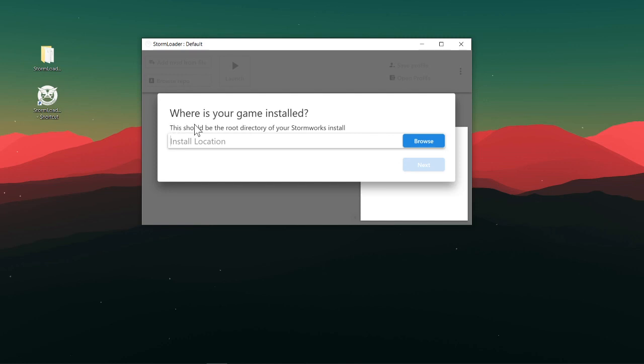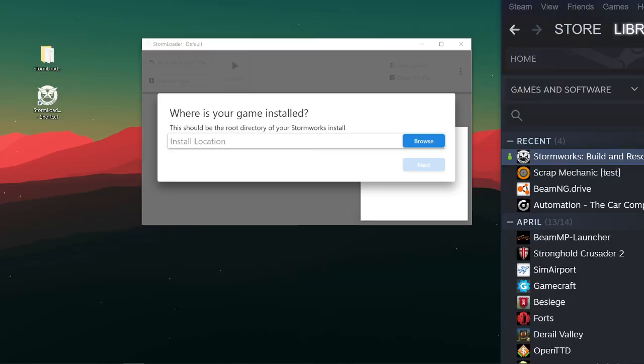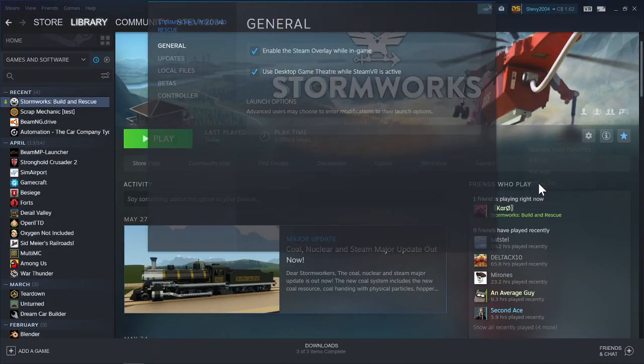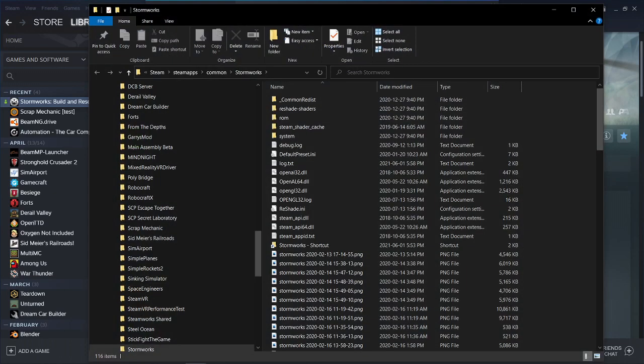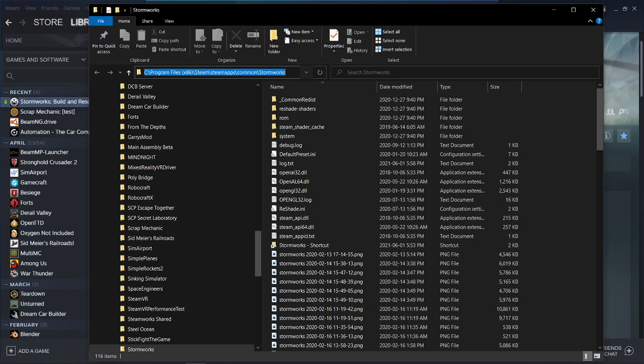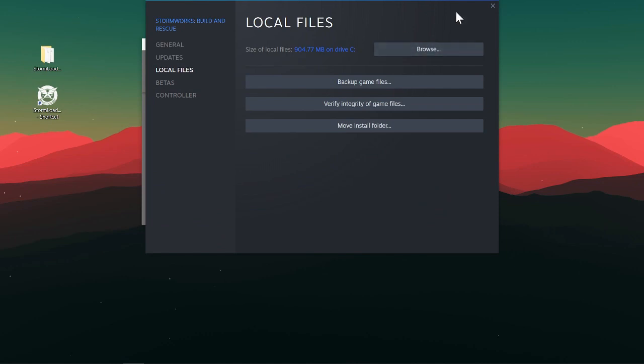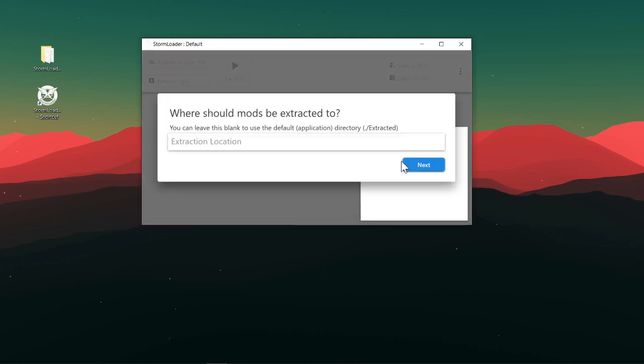So this is the root directory of the Stormworks install. This can be a little bit tricky to find, but it's really not that hard. You just go to Steam, click on manage, go to properties, go to local files, browse, grab this extension right here, copy that. You can close out of that, then you can just put that in there. Go next.